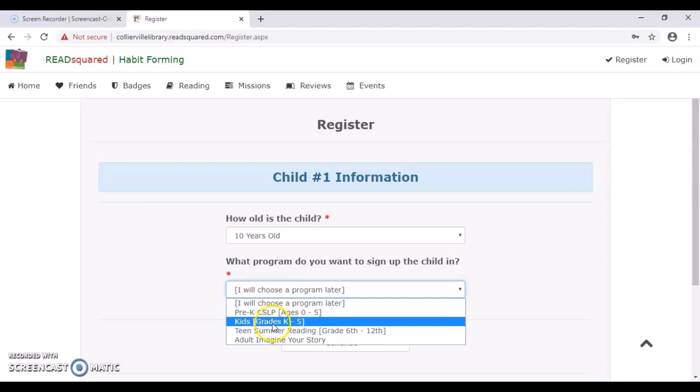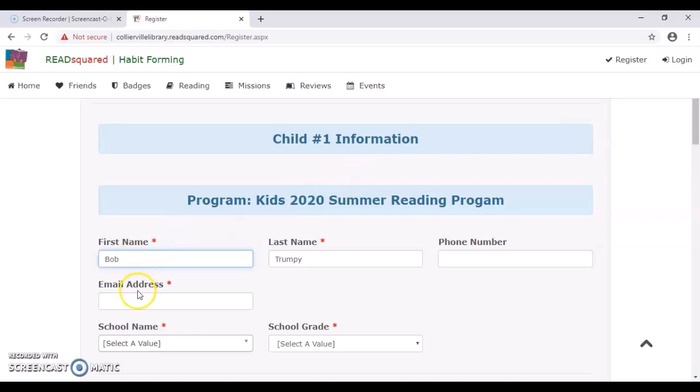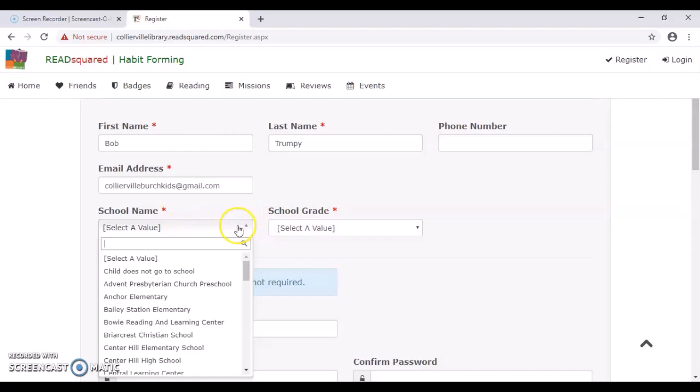And again, like before, it's going to ask you for all the personal information for your child. So again, I will do that really quick and jump forward. I should mention though, that it will be asking for school name and school grade for the children.